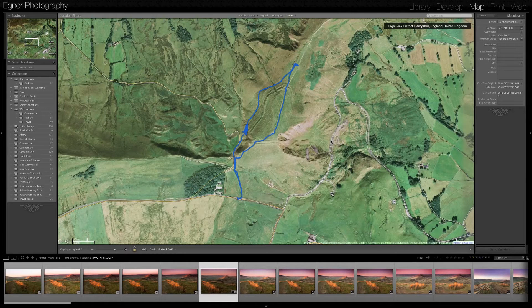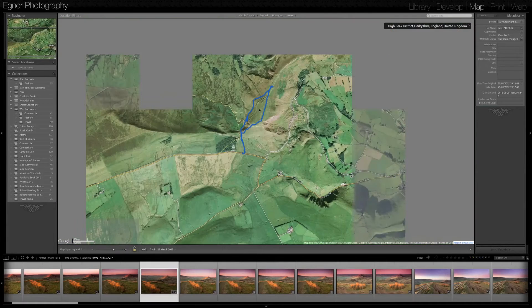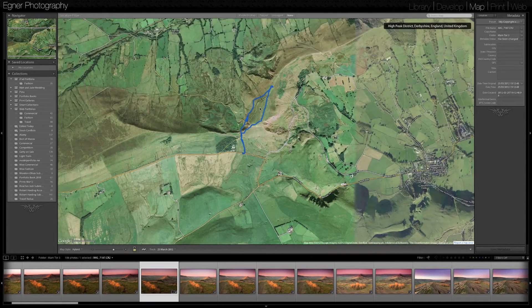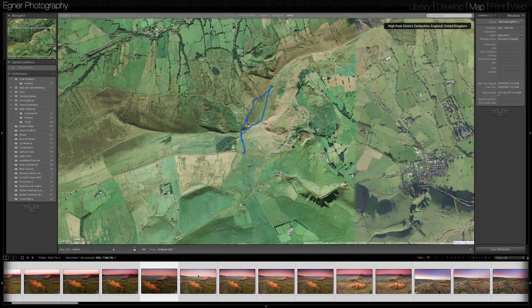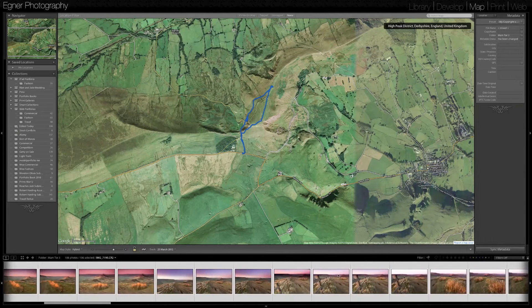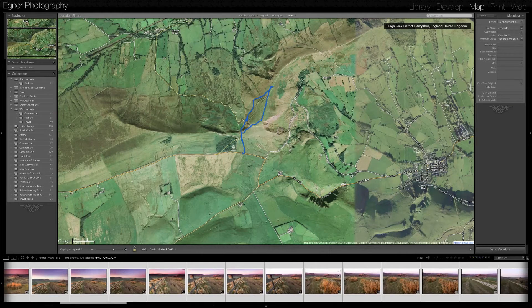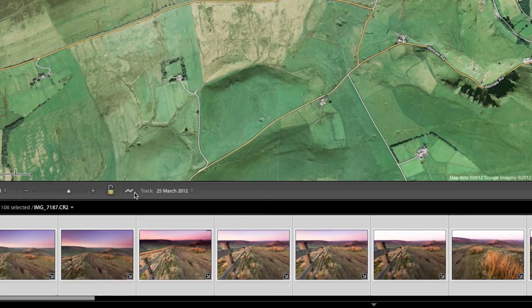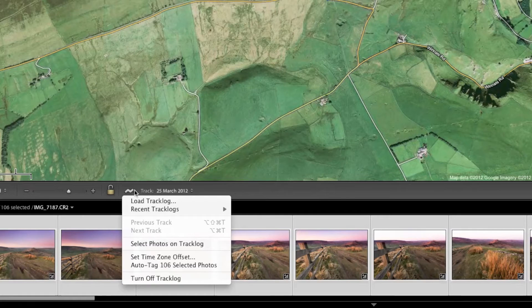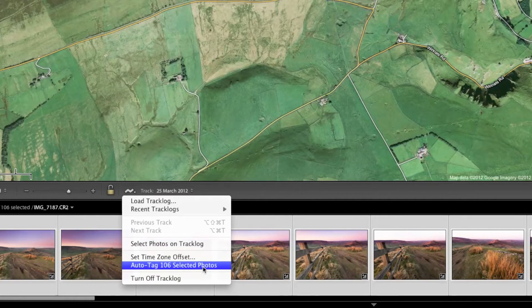Very quickly, it's plotted that on the map within Lightroom 4. To plot the photos onto the map, we need to select all the photos in the filmstrip — I use Command+A on Mac or Ctrl+A on Windows — then go to the track log icon and select Auto-Tag Selected Photos.